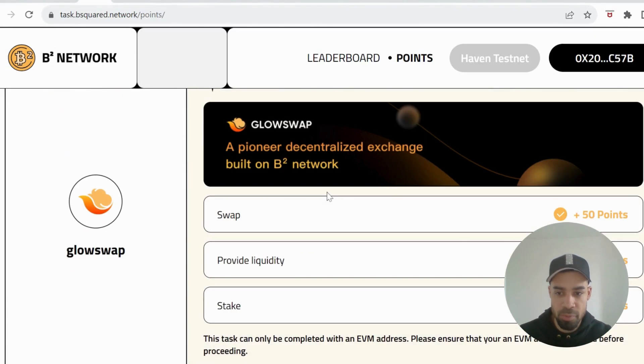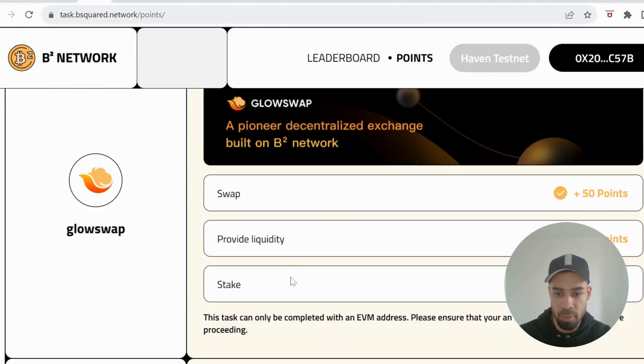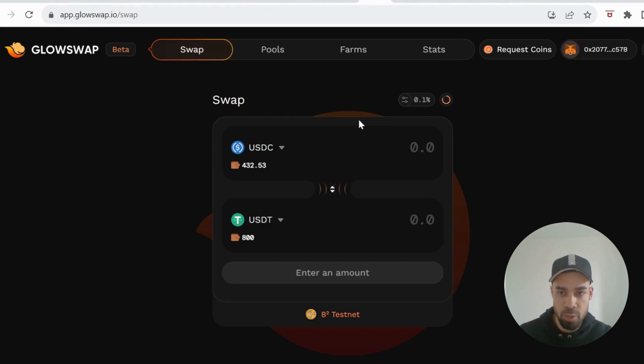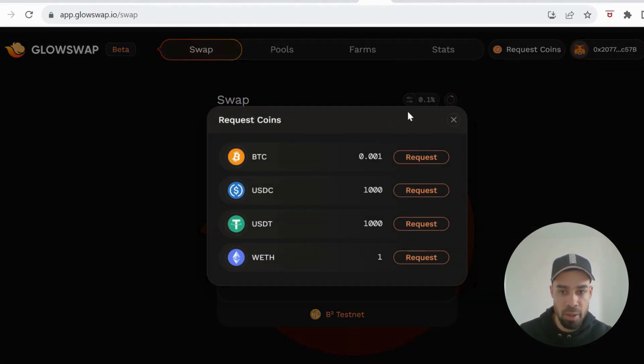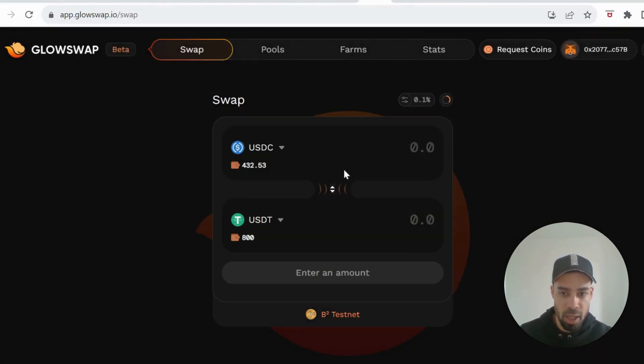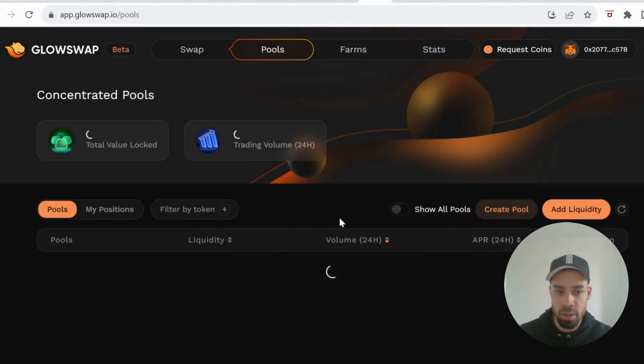We've got Glow Swap. We've got a swap, provide liquidity and stake. You'll click through on the swap one first. Top right corner, you're going to request your coins and you'll get some Bitcoin, USDC, USDT and some weave. You're going to do a swap, whatever swap you want, do a swap.